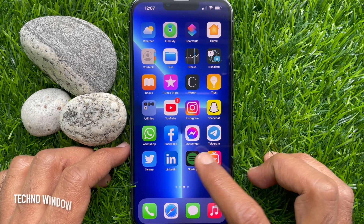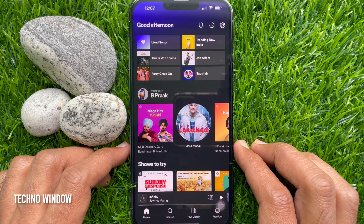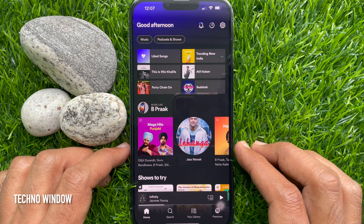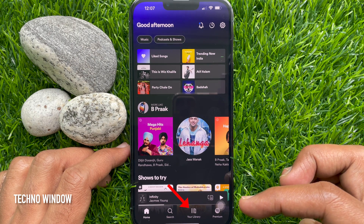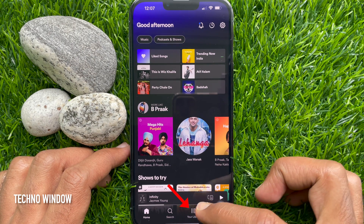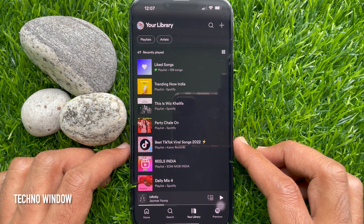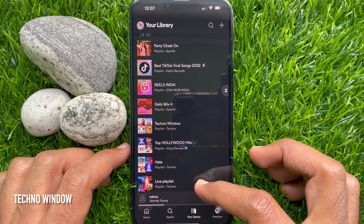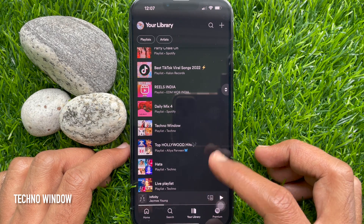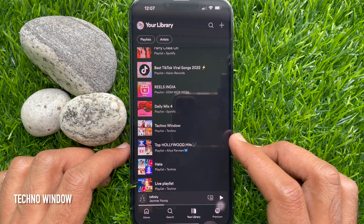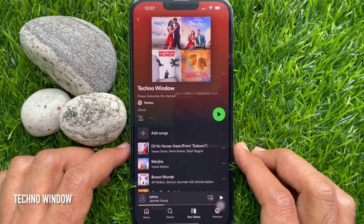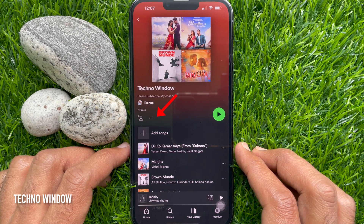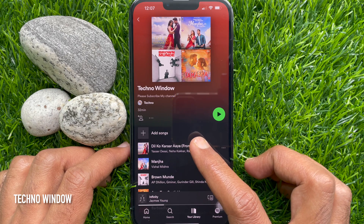First, open Spotify app. Tap your library from the bottom menu. Select a playlist you have created. Tap the three dot icon above the list of songs.